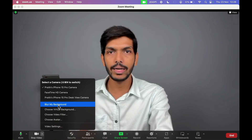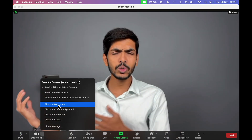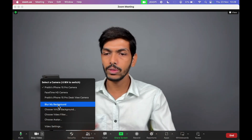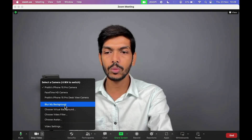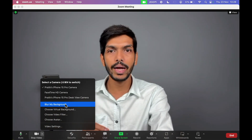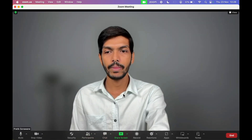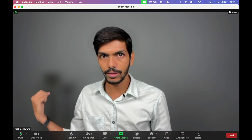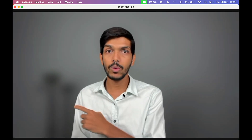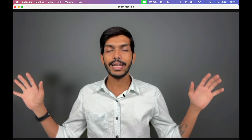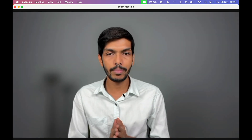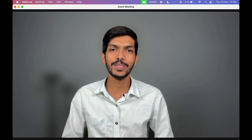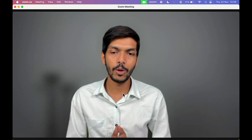The first option is 'Blur My Background'. If you don't want to add a virtual background and just want to blur your background, select this option. As soon as you select 'Blur My Background', you can notice the change — earlier the stand was visible but now it is not. The background is blurred. This is how you can hide your messy background using the blur option.